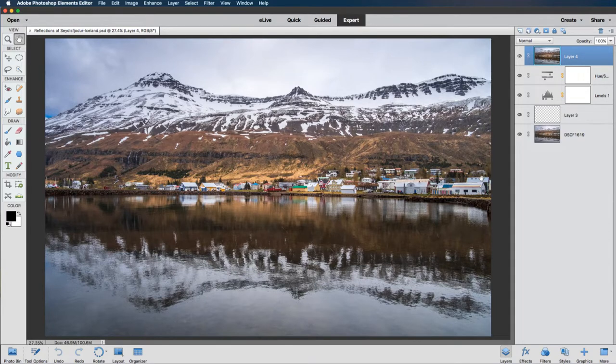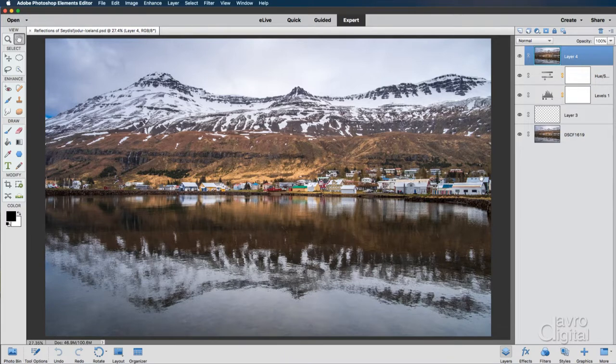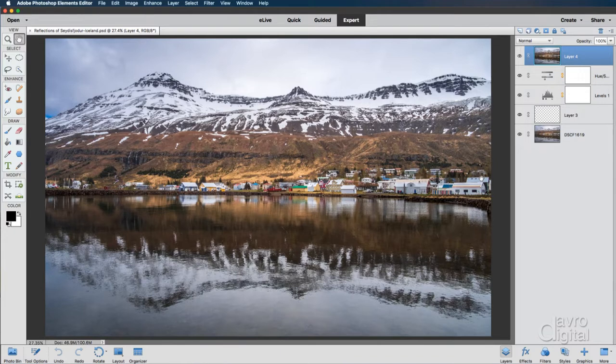Now that might be Instagram, could be Facebook, or perhaps you might just want to email it to friends or family. So we're going to have a look at resizing the image. We're then going to have a look at selective sharpening before moving on to save for web. Right, let's make a start.